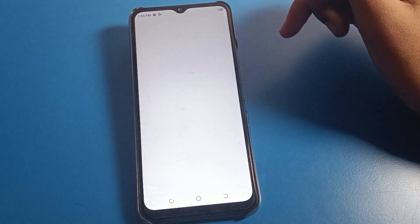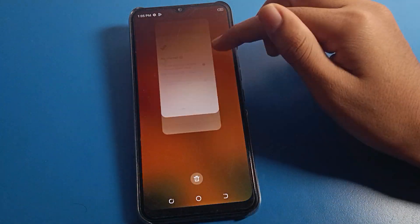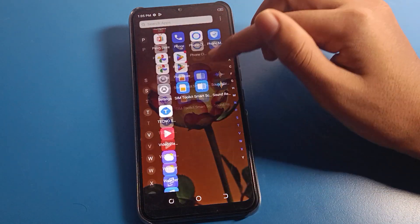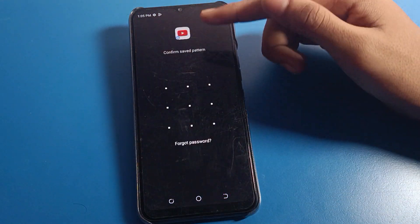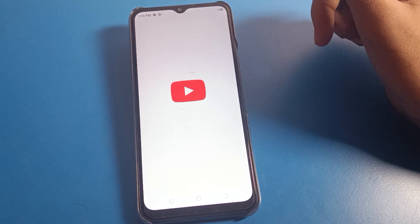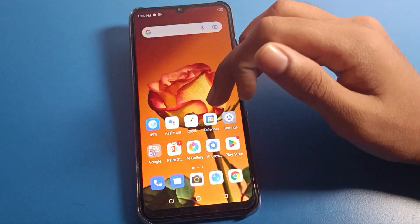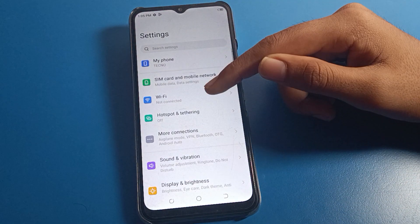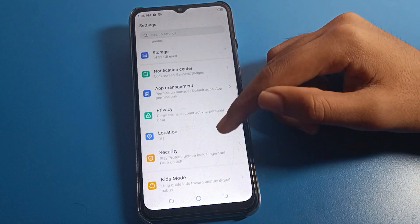Without the App Lock password, you cannot open a locked app. If you want to open YouTube, you will have to draw the pattern first. Once you draw the correct pattern, you can open your YouTube app and use it. If you want to change your App Lock password, go to the settings.